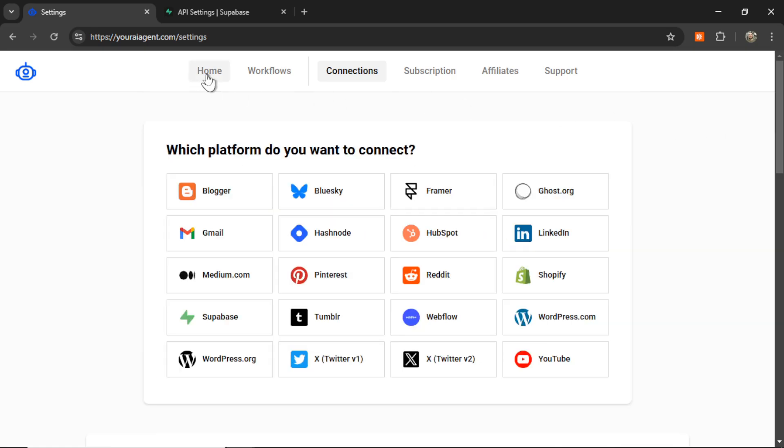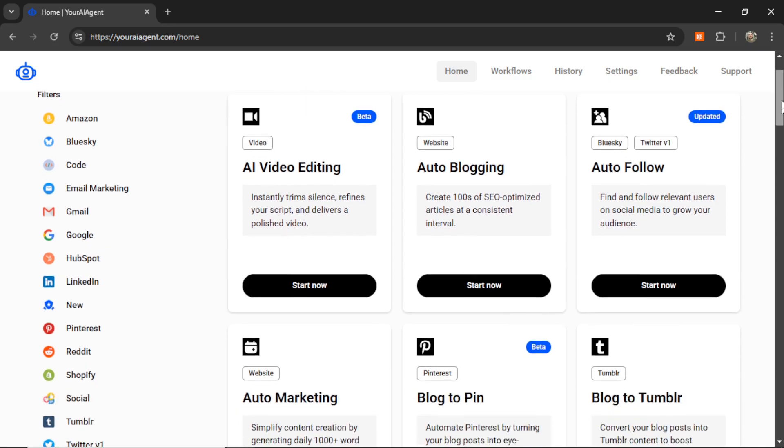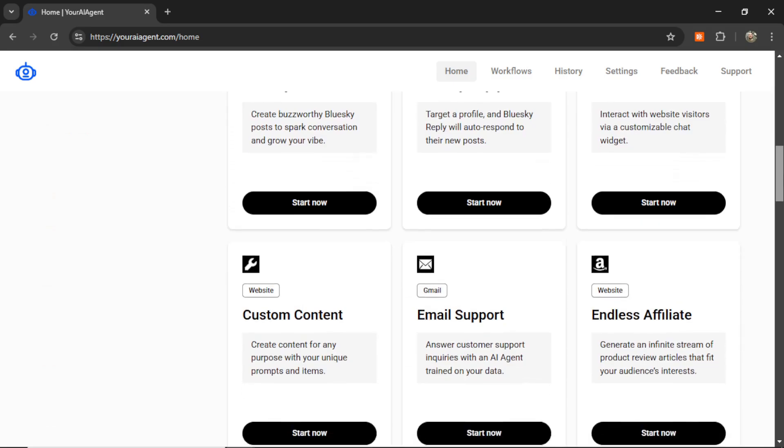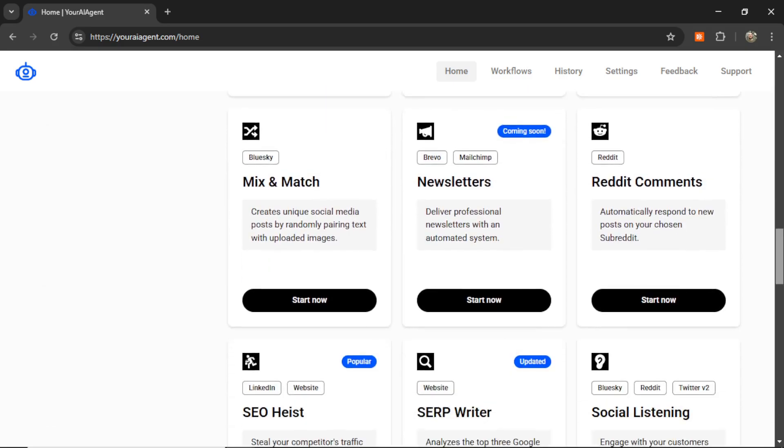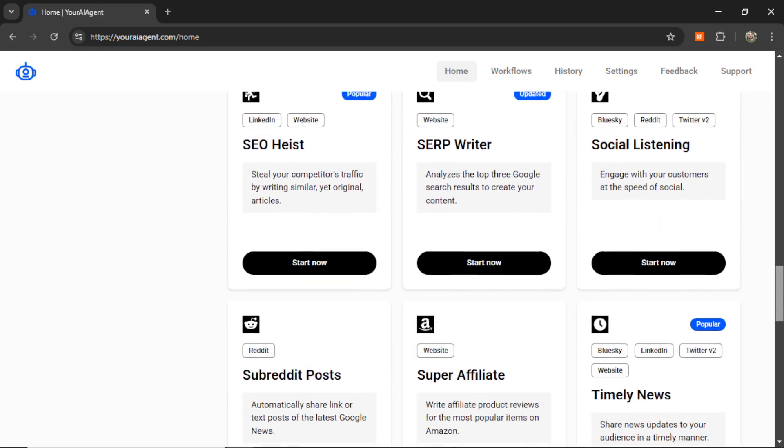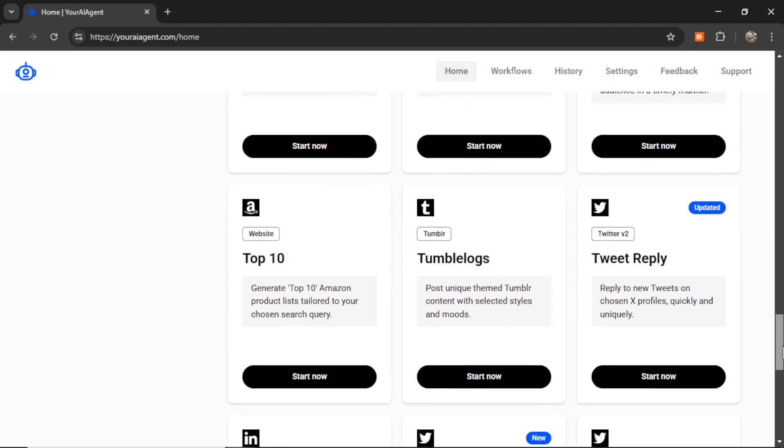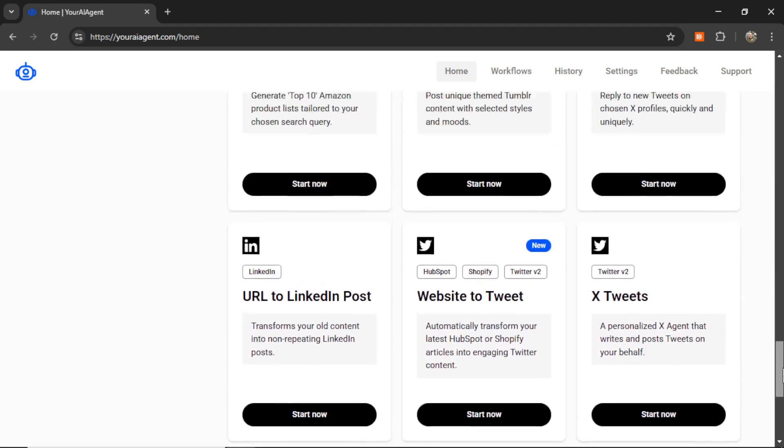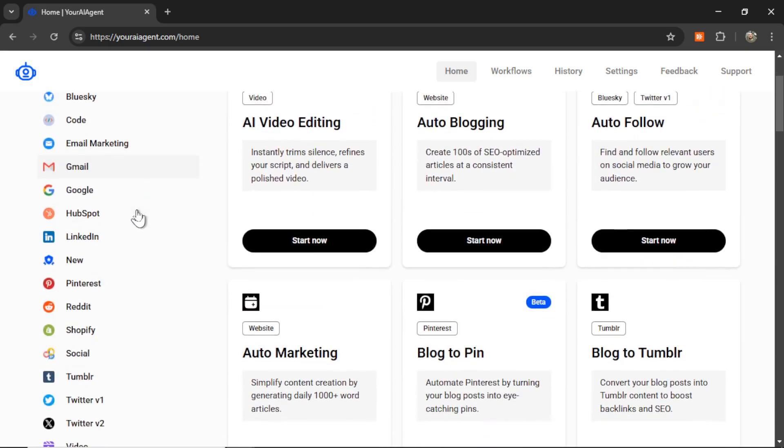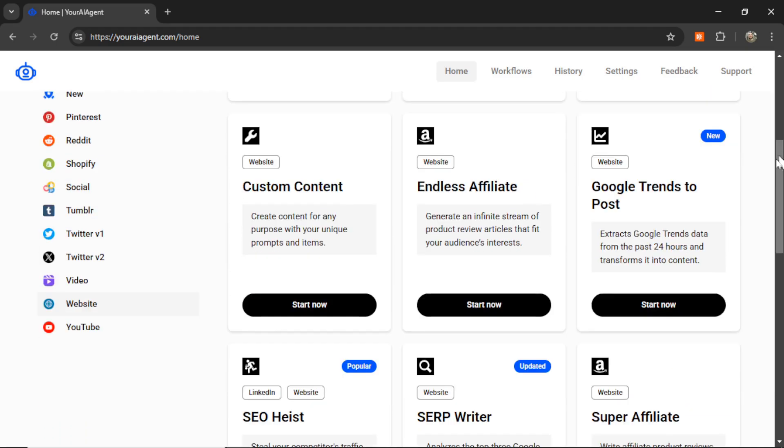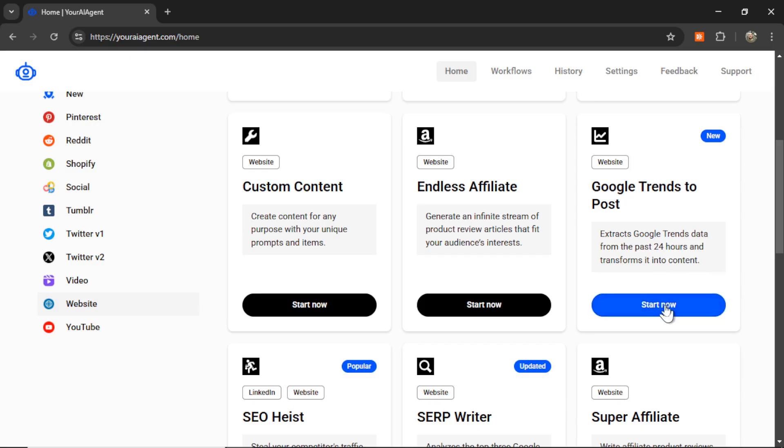Next, we can go to the Home page. And on this Home page is where you'll see all of the current active AI agents. We have AI video editing, auto-blogging, auto-following, Blue Sky Bots, Reddit Bots, Twitter Bots, LinkedIn Bots, Serp Writers, Social Listening Tools, Timely News, Affiliate Bots. So everything you can see right on this page. You can even filter by type on the left-hand side. I'm going to click on Website and find this one right here. Google Trends to Post. So it extracts Google Trends data from the past 24 hours and transforms it into content. Let's click Start now.